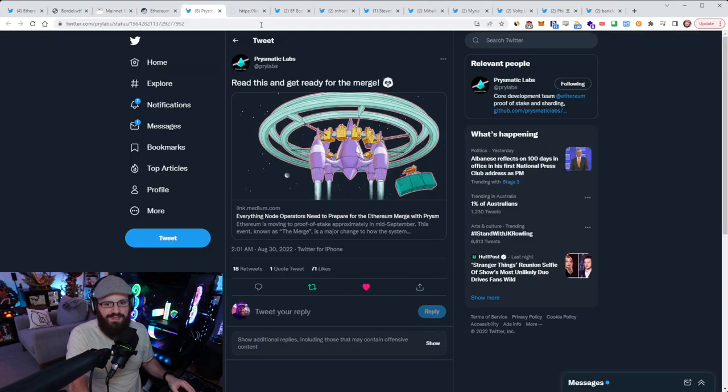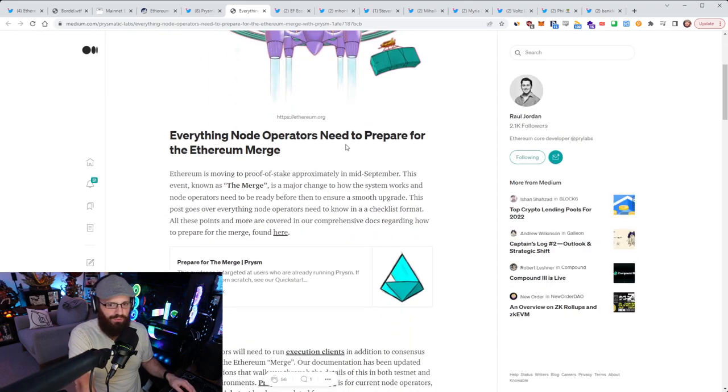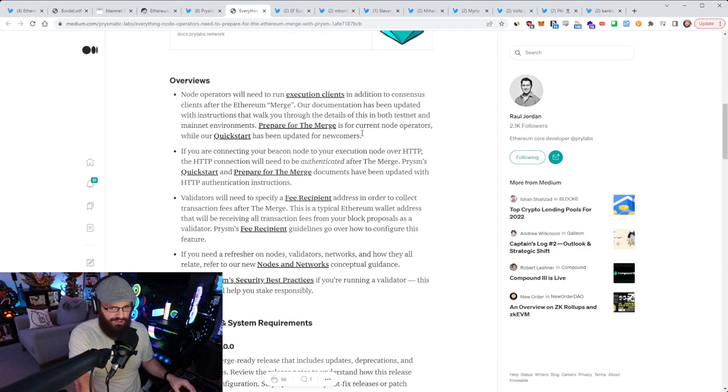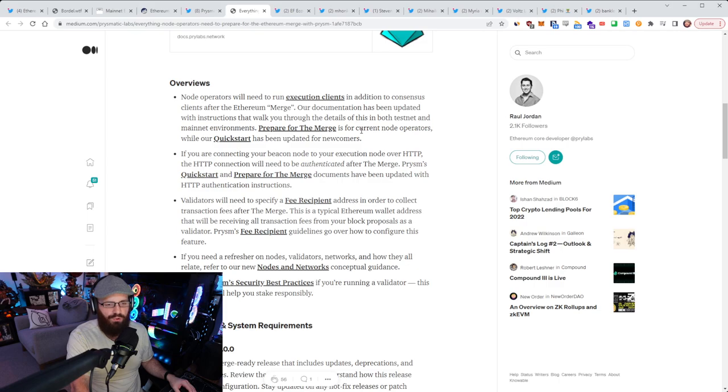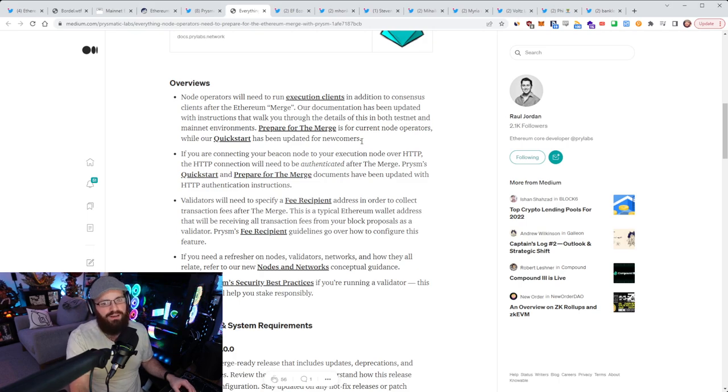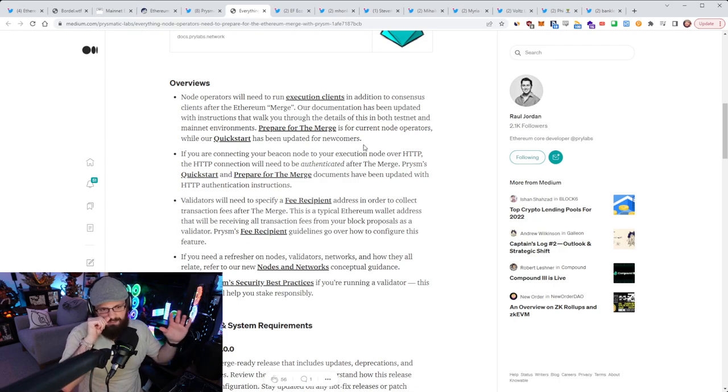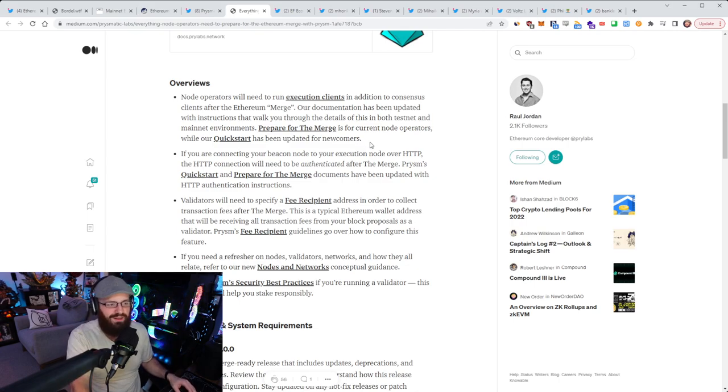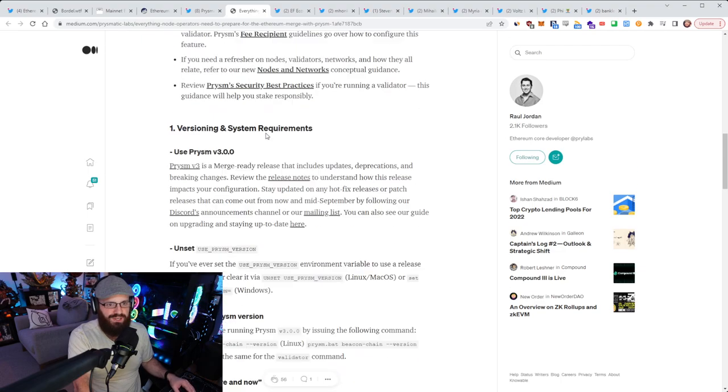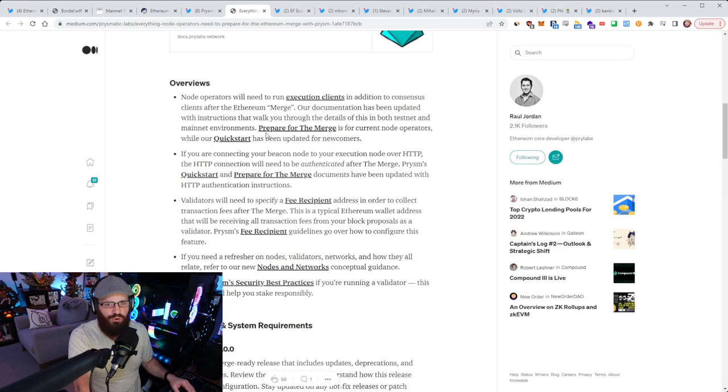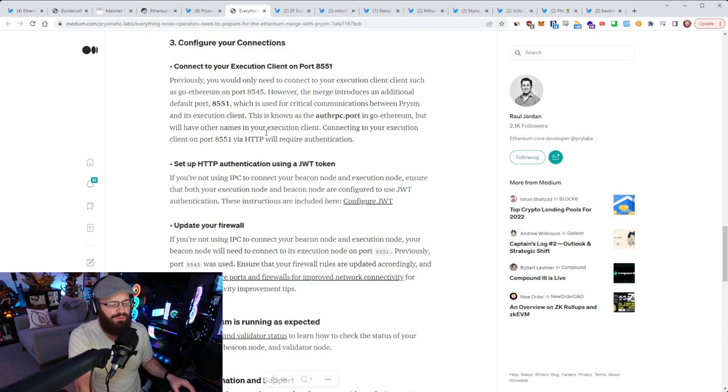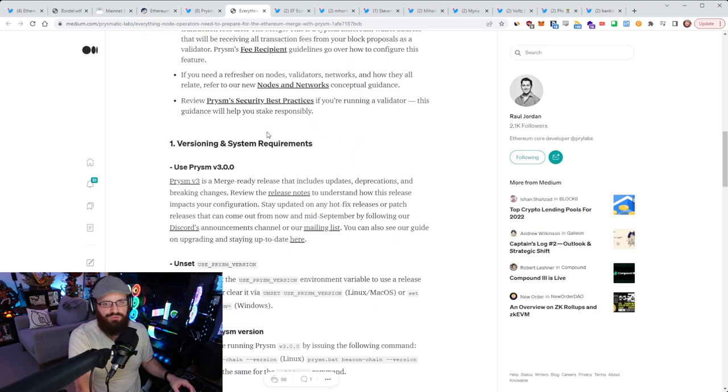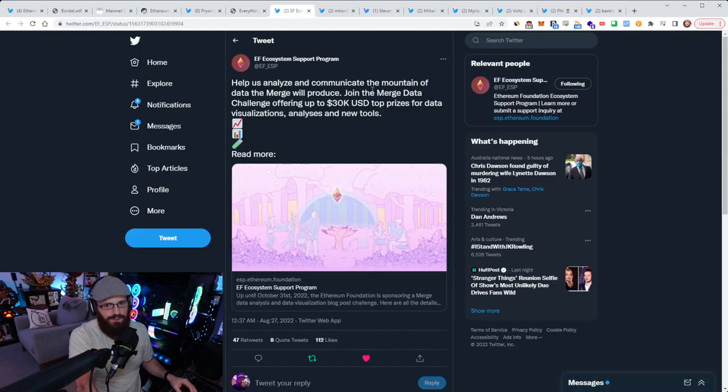Prismatic Labs has published a blog post called Everything Node Operators Need to Prepare for the Ethereum Merge. If you are a solo staker or node operator, you should definitely give this a read to make sure you're ready for the merge. I've talked about the merge readiness checklist before. Some things you're required to do: making sure you're running a local execution layer client, making sure your JWT token is set, your fee recipient is set, and optionally making sure you have an MEV boost sidecar running alongside your validators if you want to capture MEV.